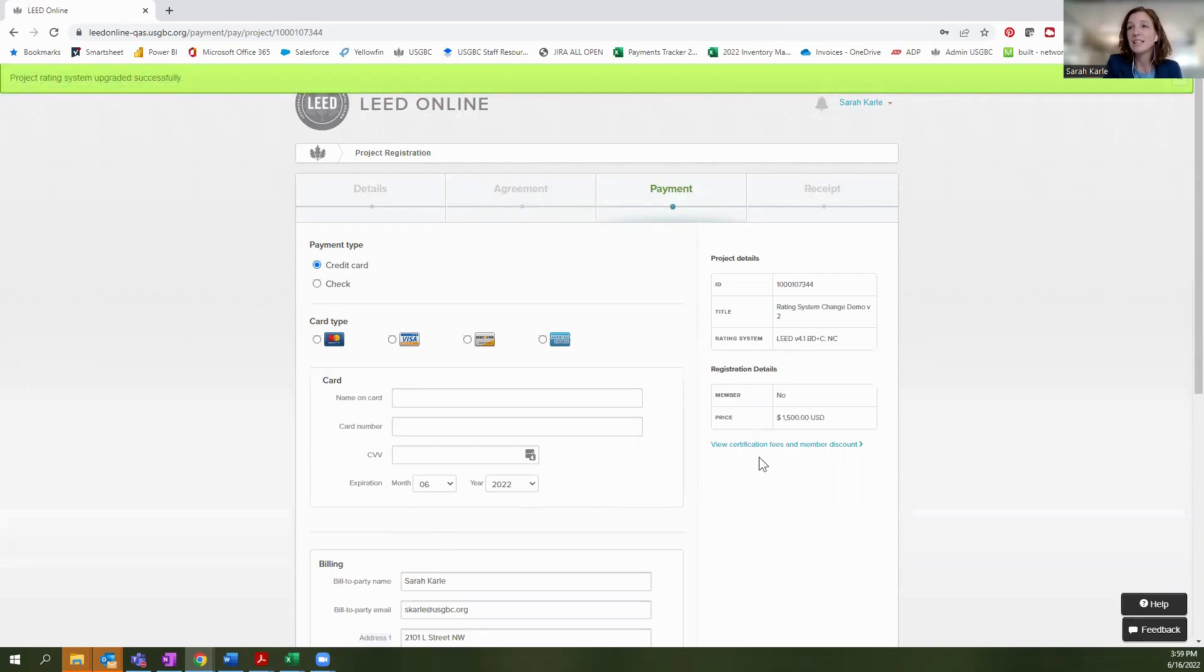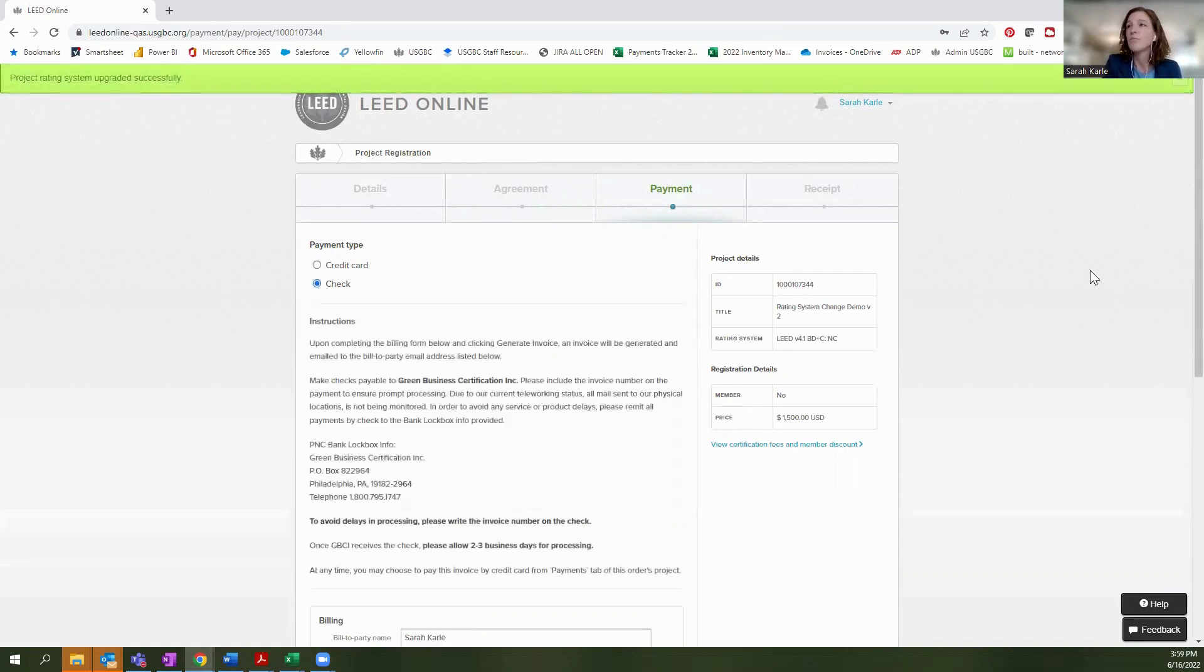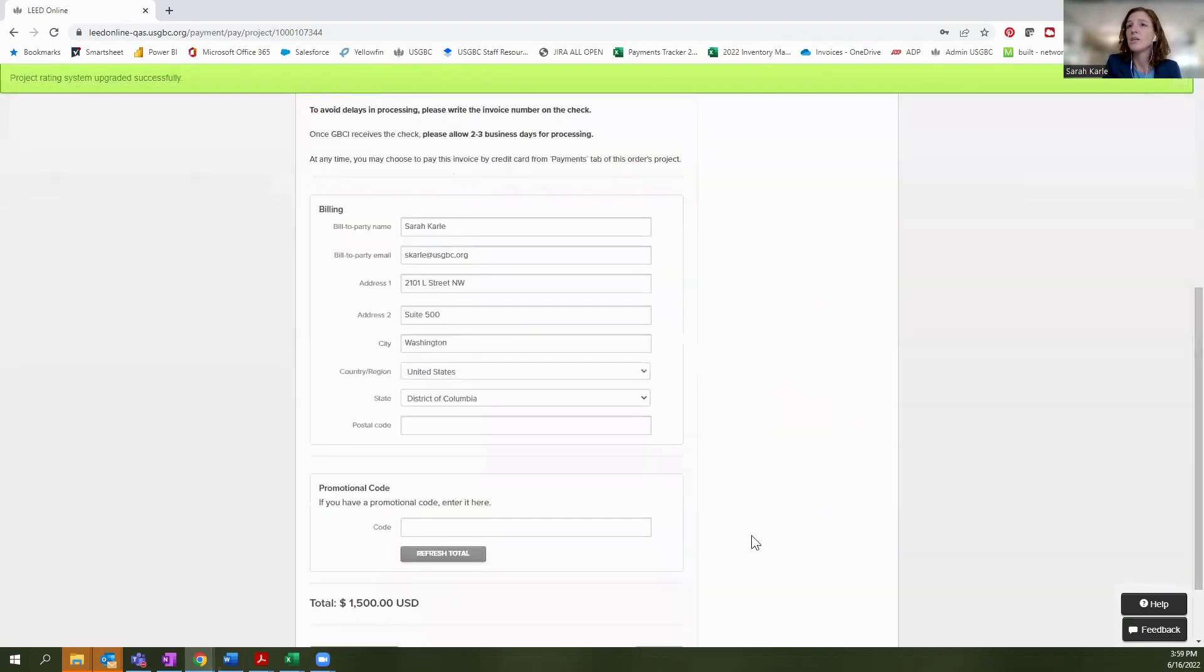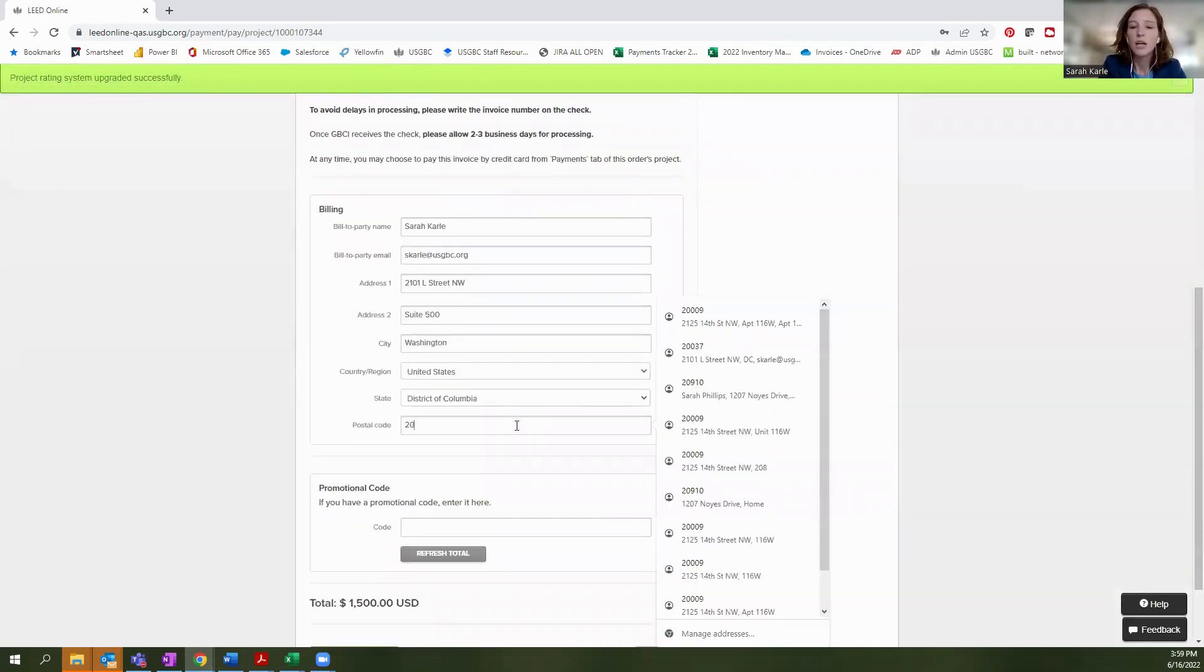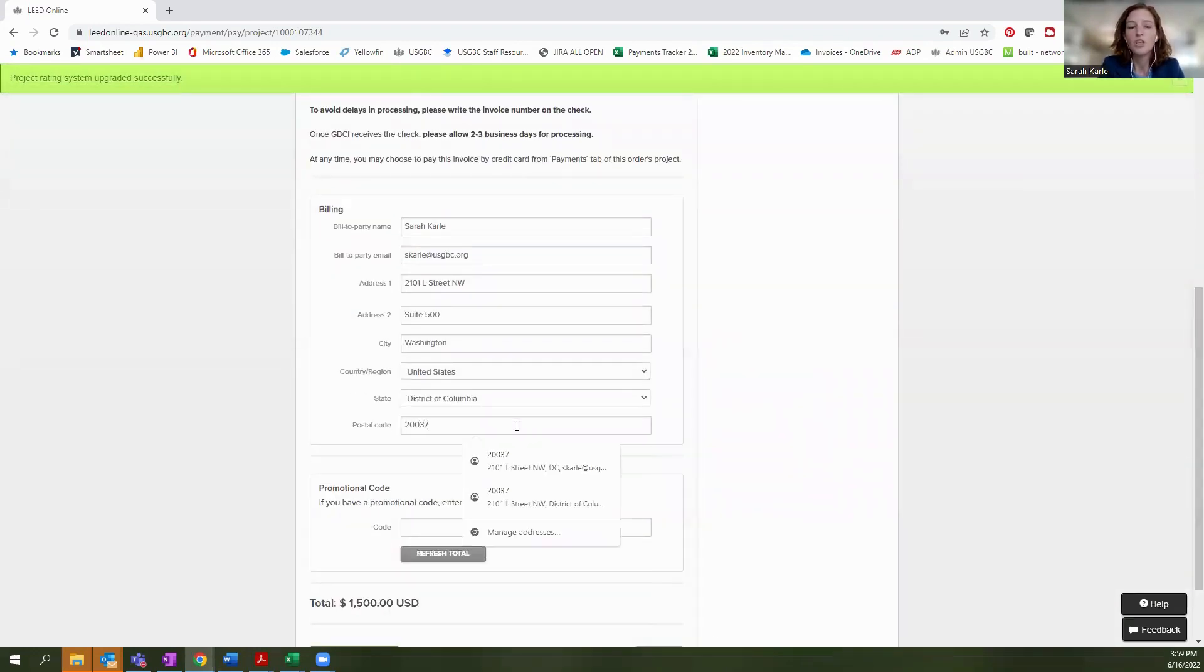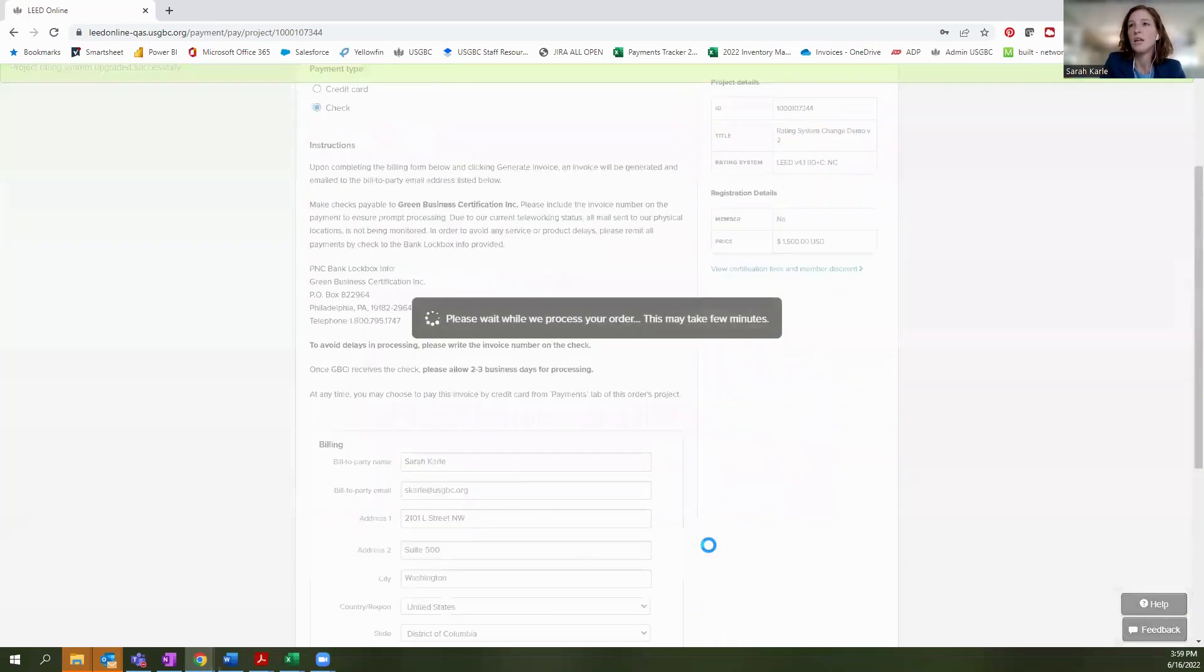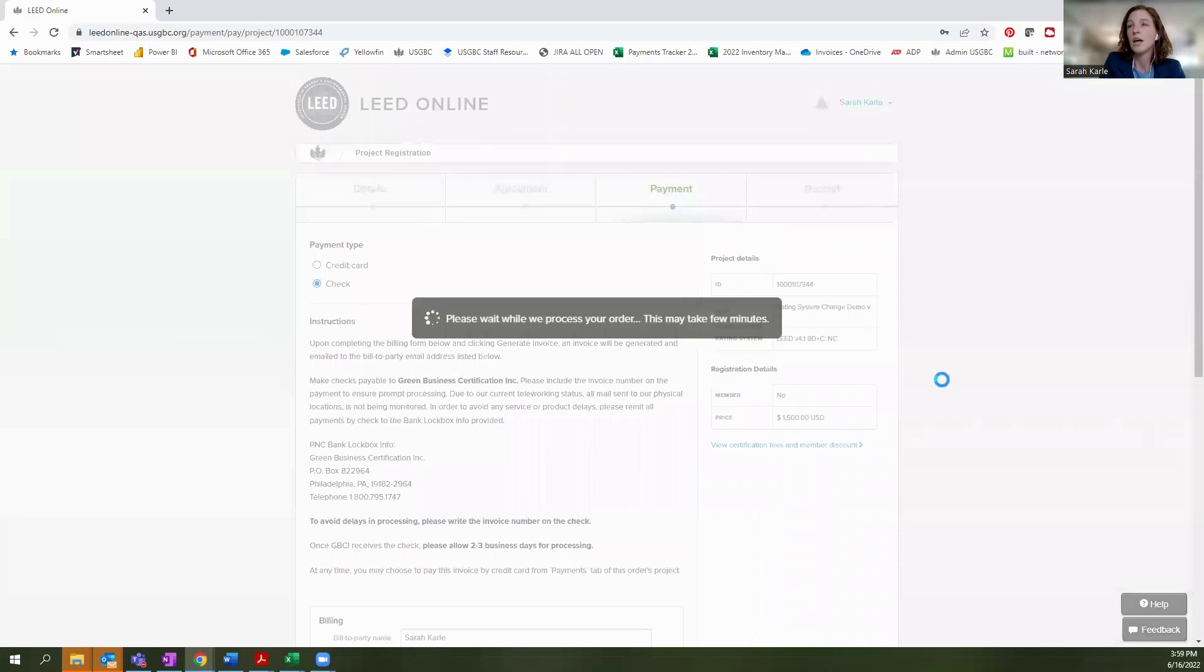So in this case, I have not paid yet. So I have a pending transaction here. And I am going to go ahead and enter my information here and generate this invoice.